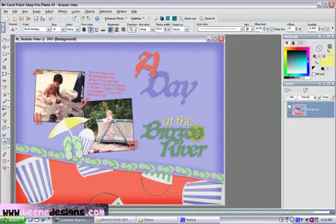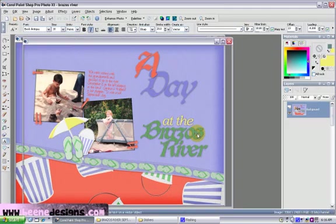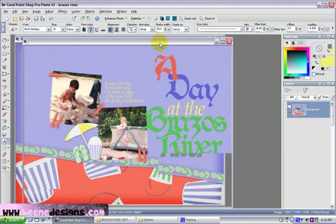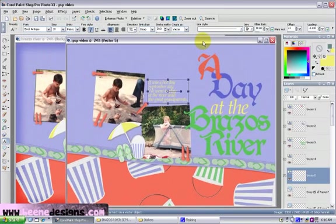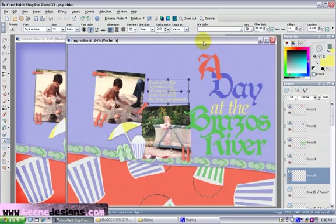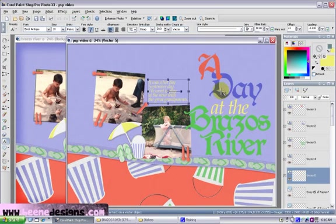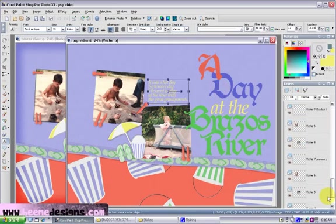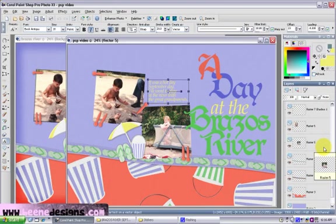You'll notice that I finished typing a little bit on my journaling, and basically it looks the same as you left it. I want to show you a couple of tricks. If you do paper scrapbooking, people talk about inking the edges. I'm going to show you how you can do that using PaintShop Pro. So let's ink the edges of our pictures.